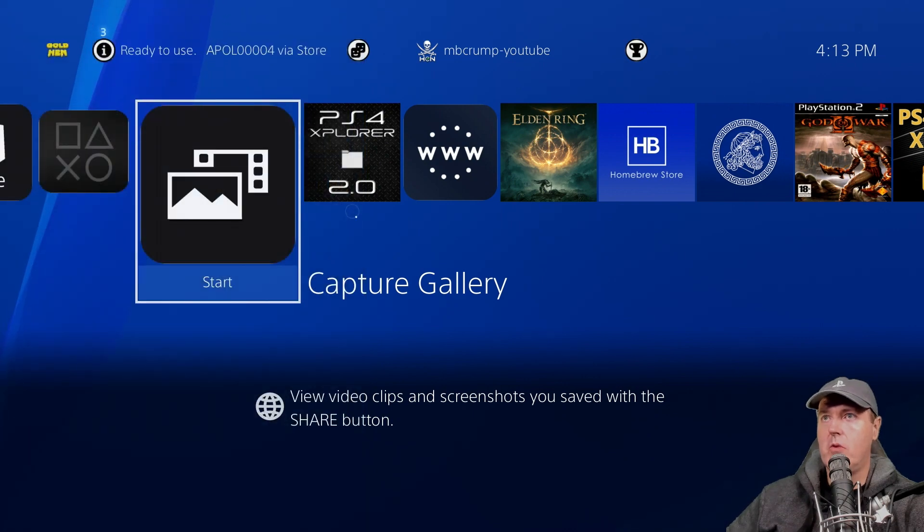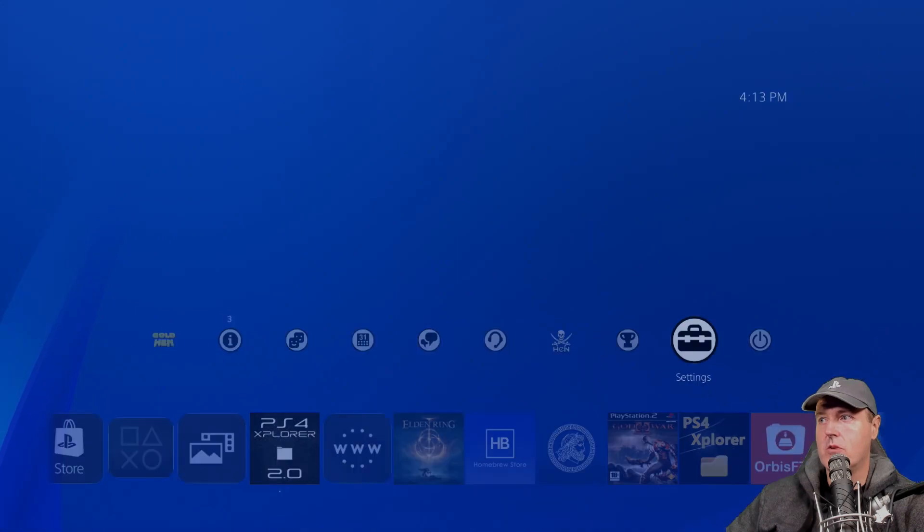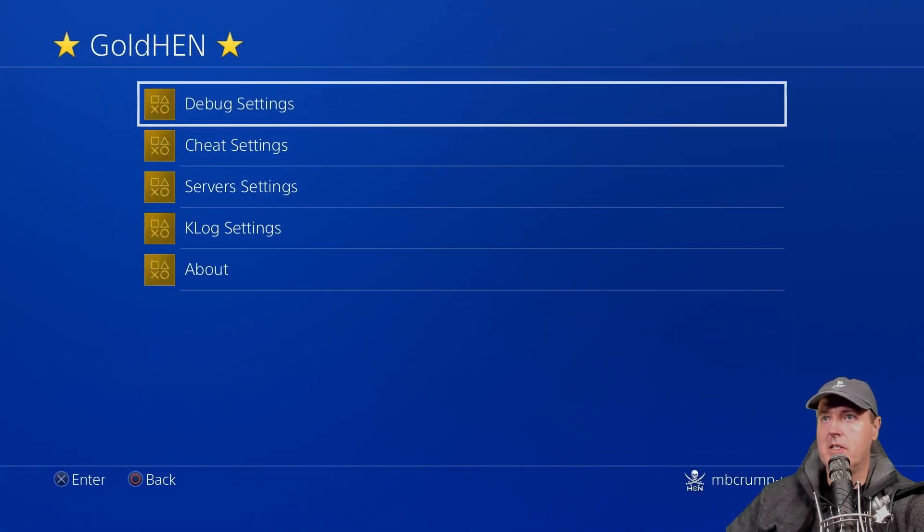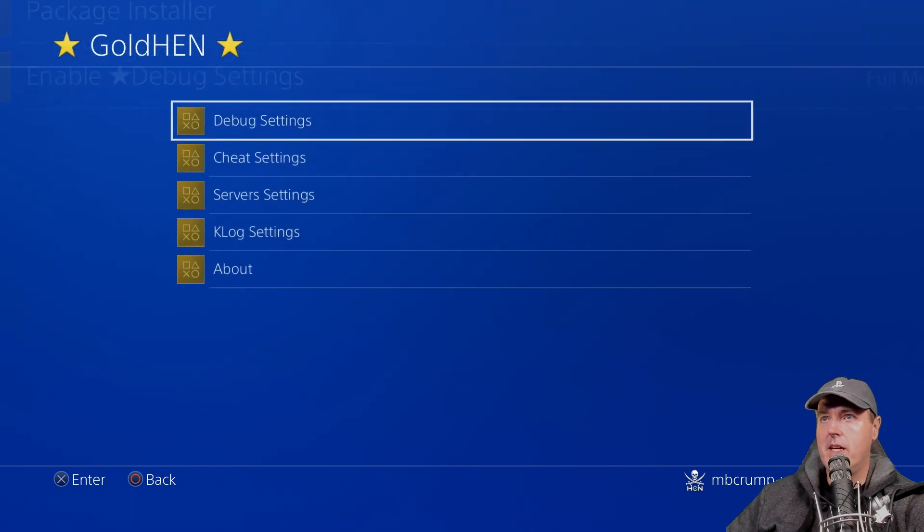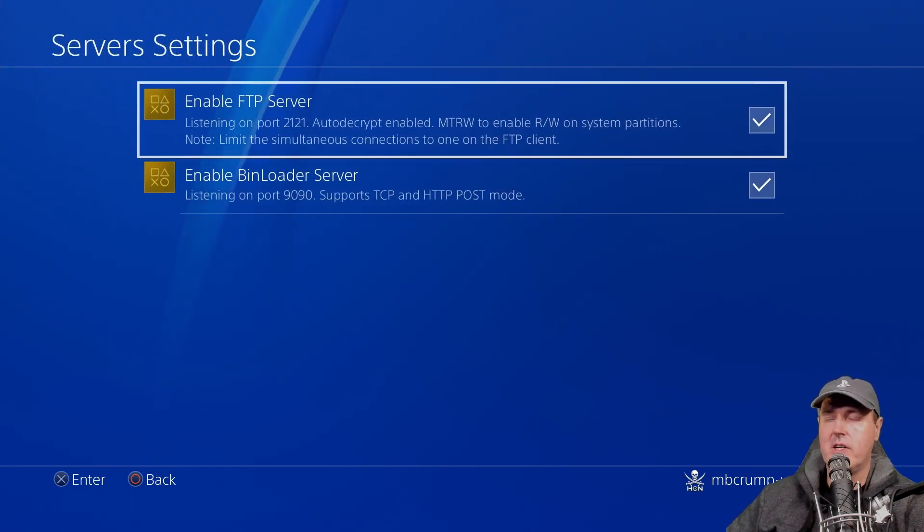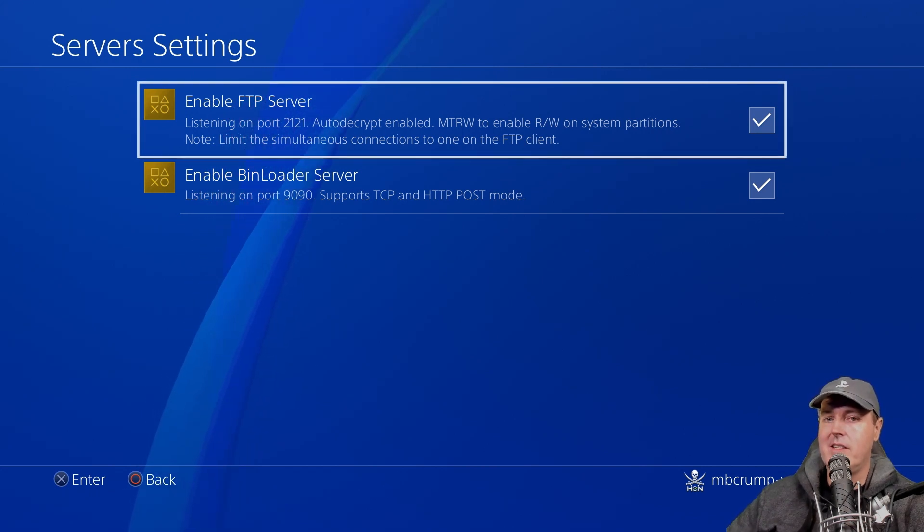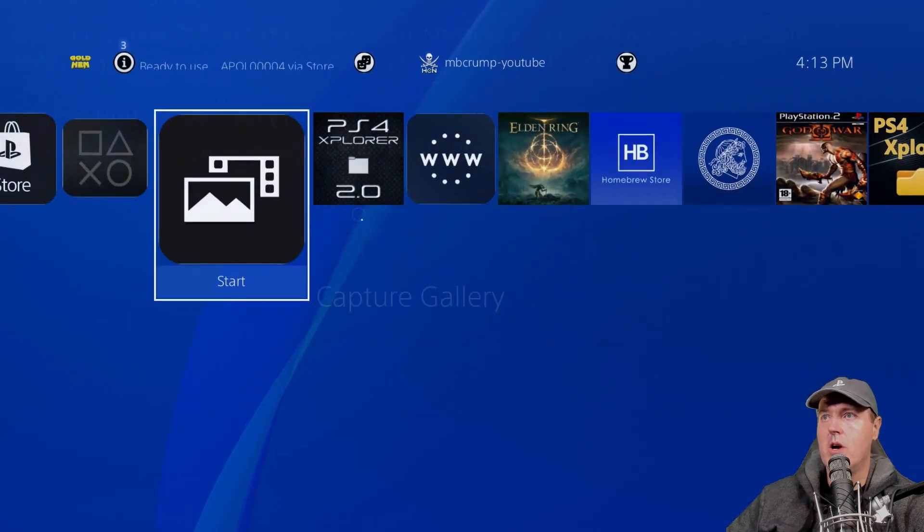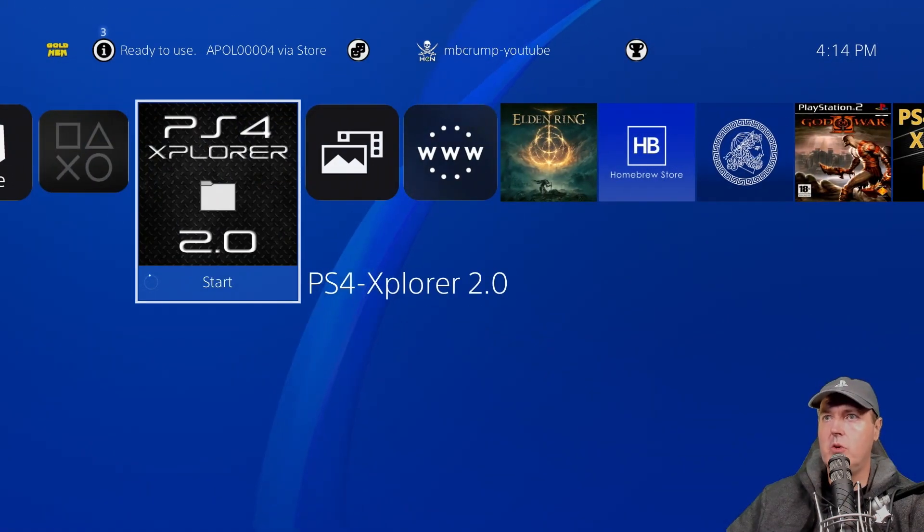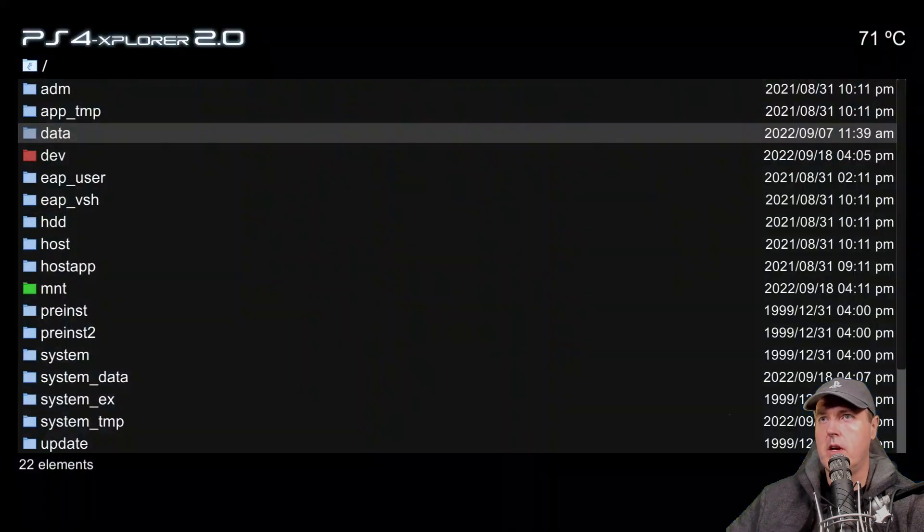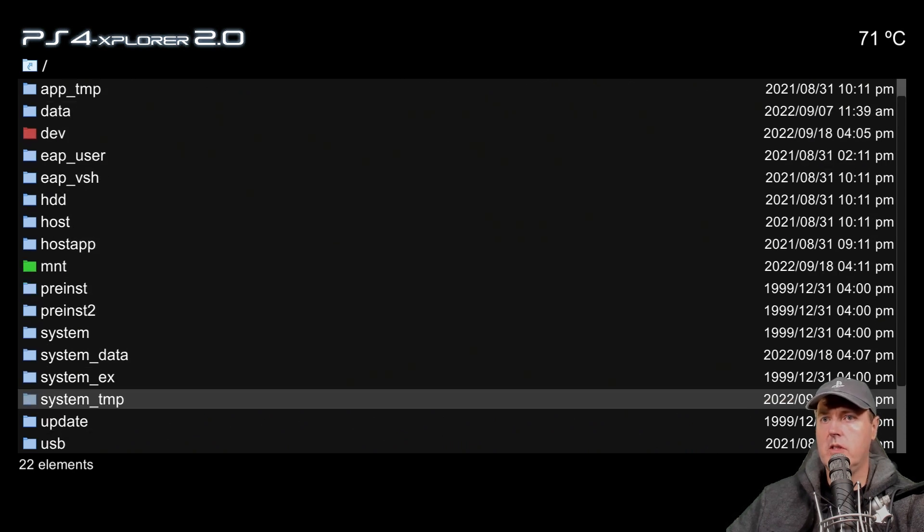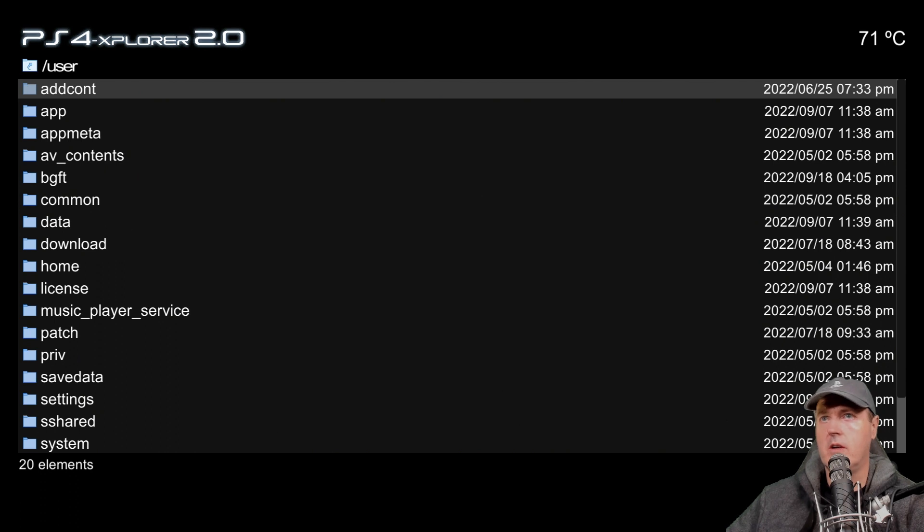First off, you can access this through FTP. If you are running GoldHen, for example, you would obviously just want to make sure that the FTP server is turned on and then connect to port 2121. Since I'm already on my machine, I'm just going to show you directly from here. If you go into PS4 Explorer 2.0 or 1.0 and go into the main root of the folder and scroll down here just a little bit, there is a user folder.